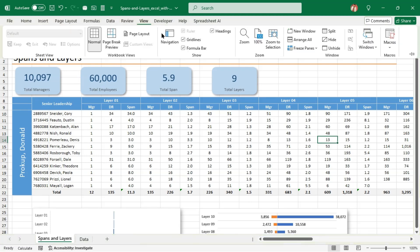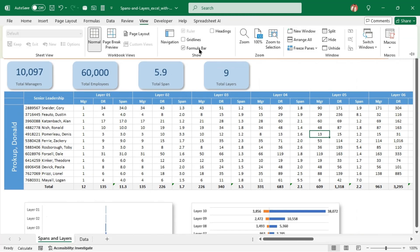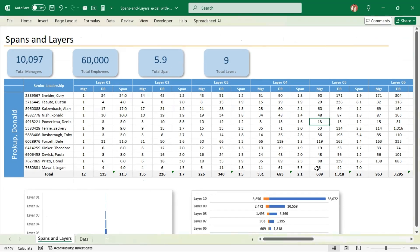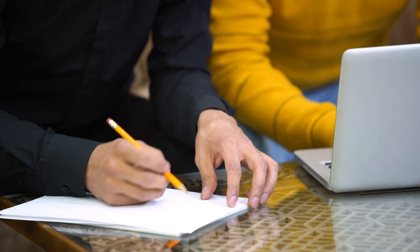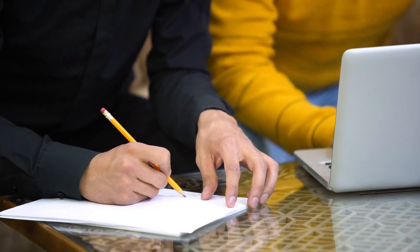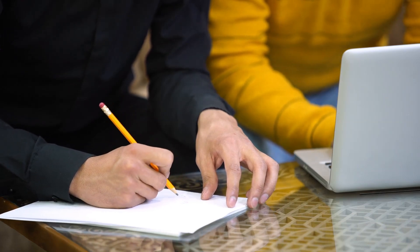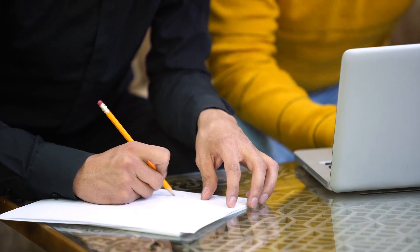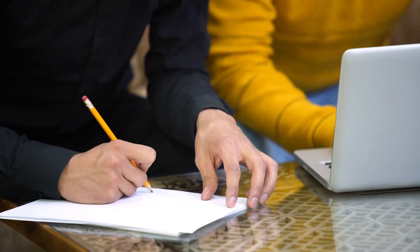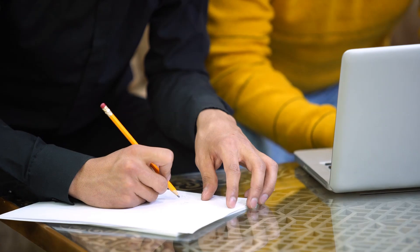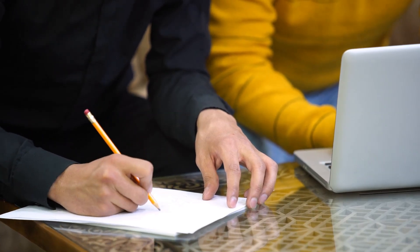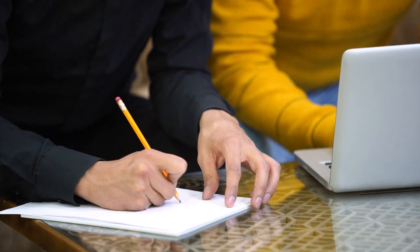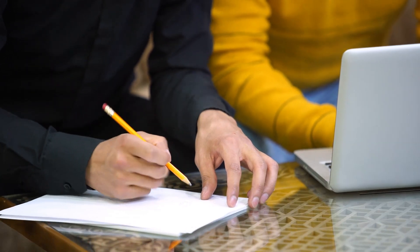I'm going to go to the View menu, hide the grid lines, hide the headings. So now that you've got your spans and layers, what do you do with it? Well, this is where it gets interesting. Executives can use this information to spot potential issues — maybe a manager has way too many direct reports, or perhaps the organization has too many layers and needs to be flattened. This kind of analysis helps improve decision making and ensures everyone is operating at peak efficiency.